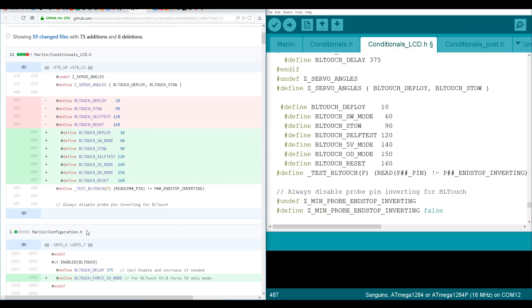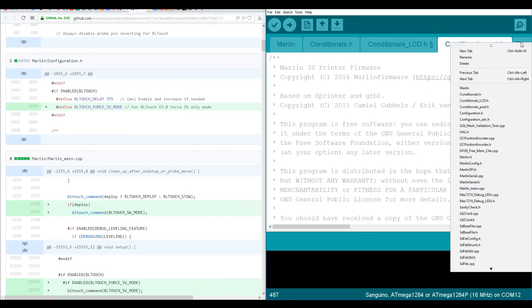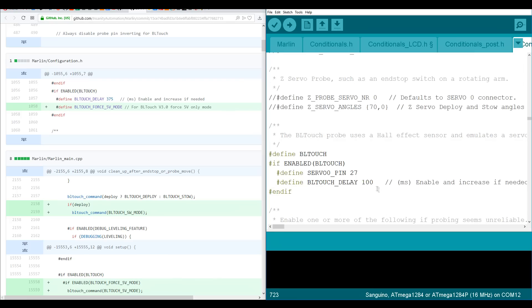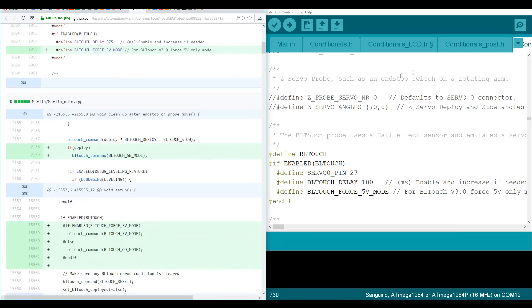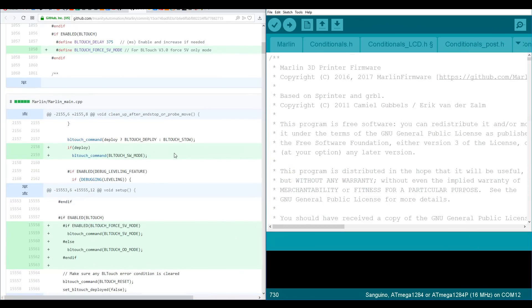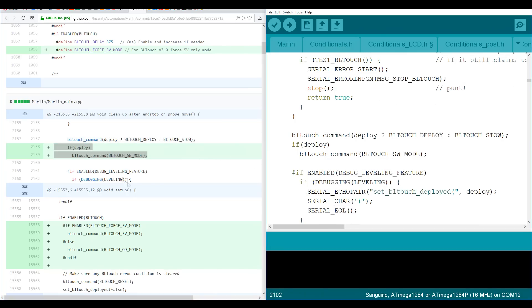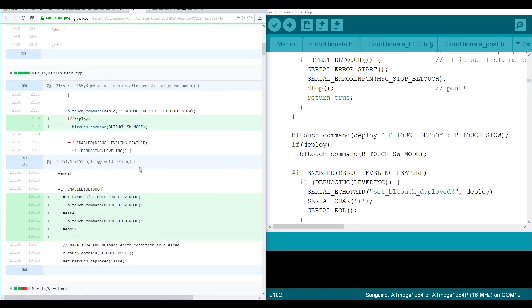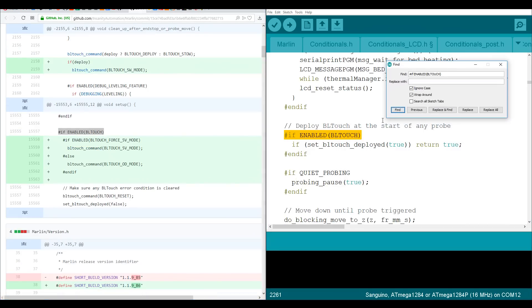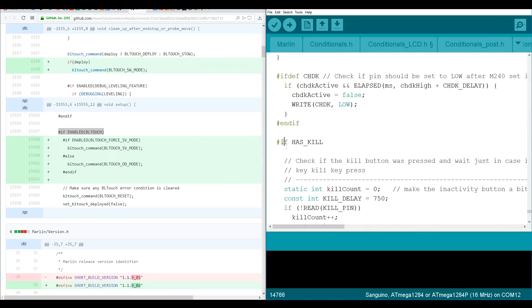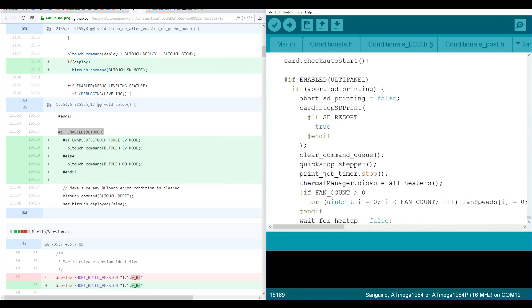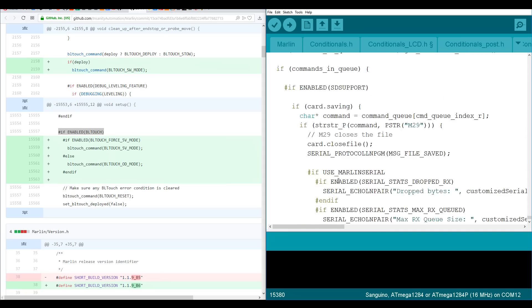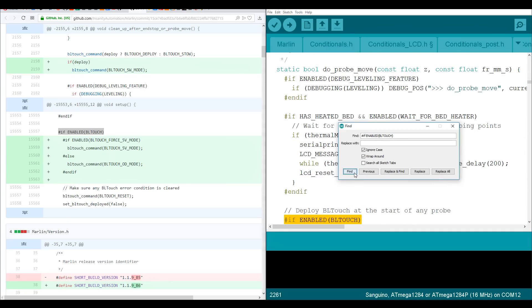Next one being configuration.h. You'll notice here as I search for this second part it takes me to the wrong section of the code. I could tell this because the 'make sure any BLtouch error condition is cleared' was not next to the code that was returned in the search. So what I needed to do was to keep scrolling and searching until I found the correct section, and then I could drop in the new code as instructed.